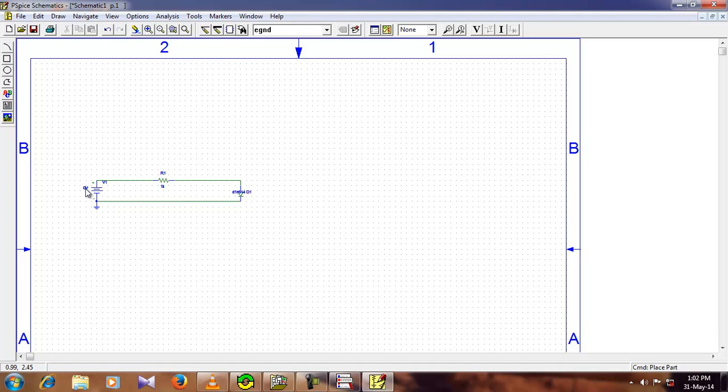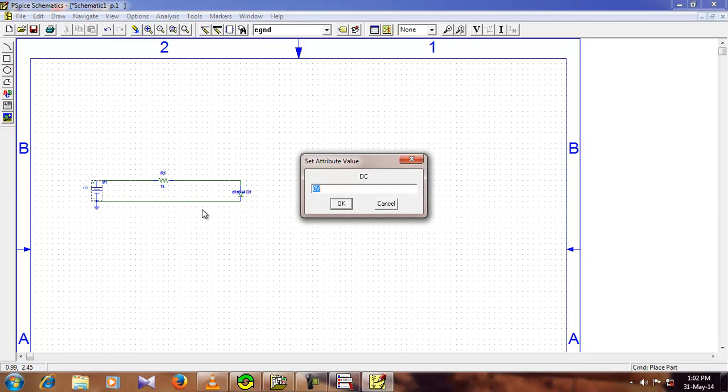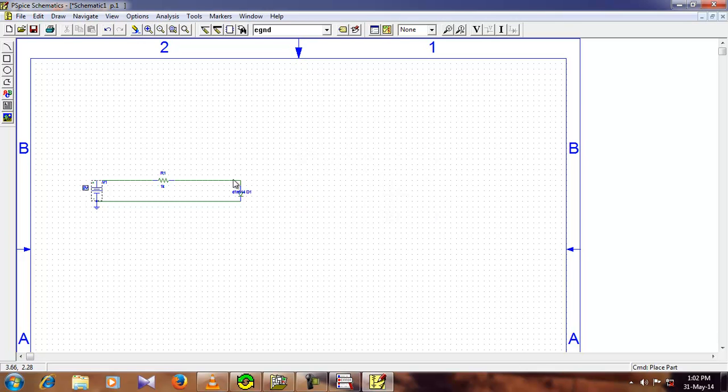After that, you need to add the value for the power source. I am going to use here 2V, but you can use any volts you want. I am going to keep the default value, that is 1K for the resistance, but you can give any value you want.